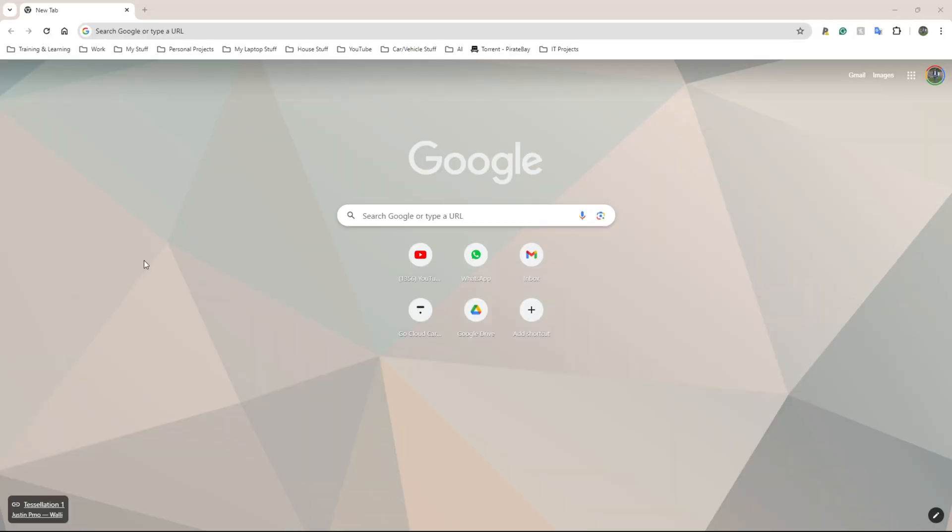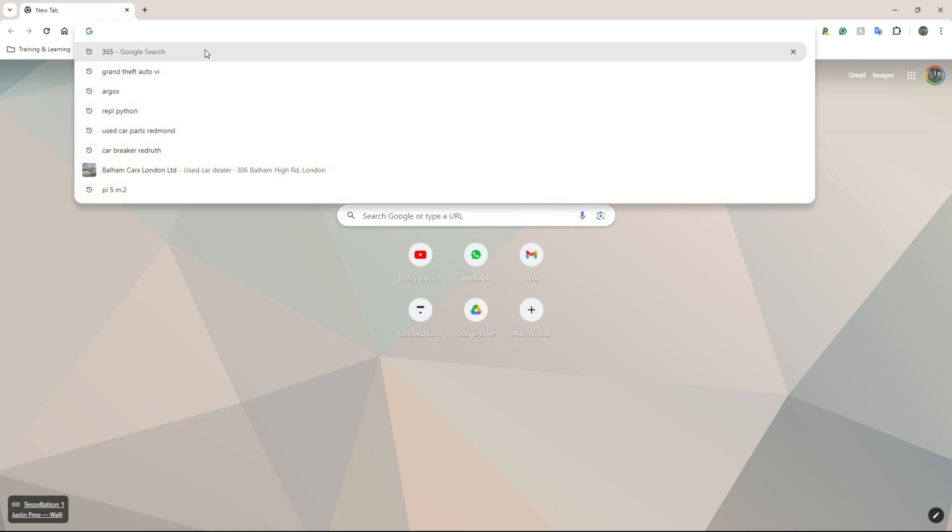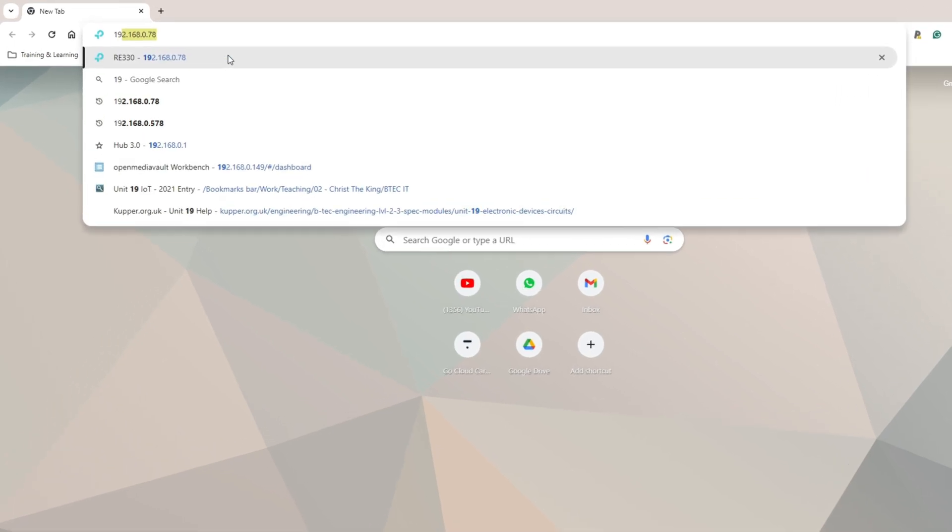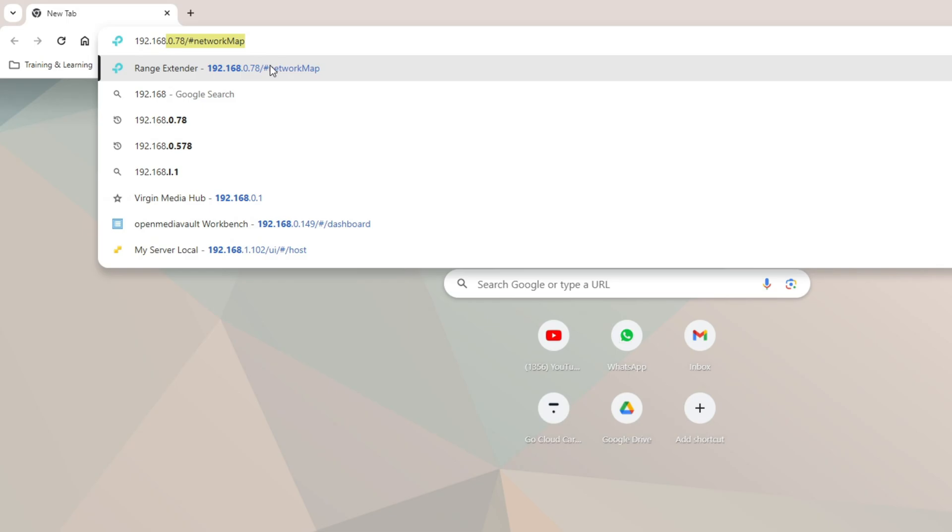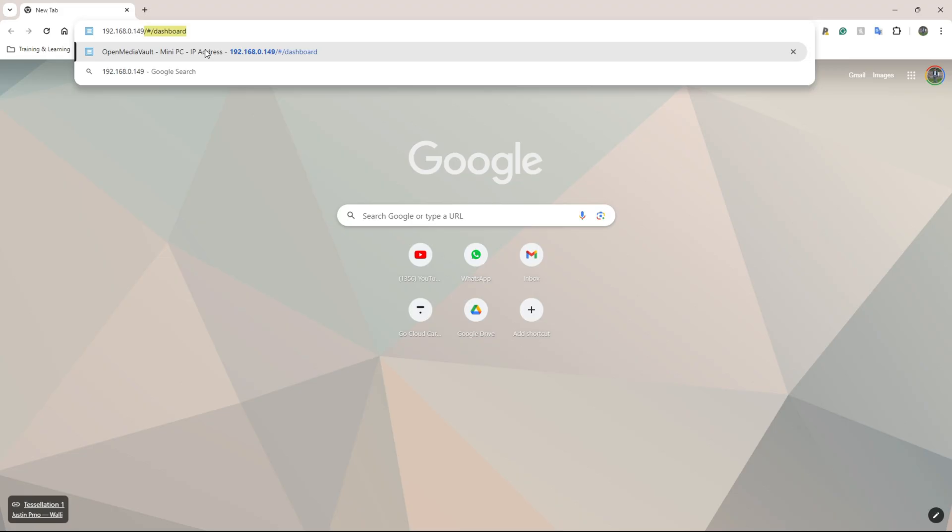I'm back over on my PC. I'm running Google Chrome on Windows 11. This should work from any modern browser by the way. The only thing you need to do from here is put in the IP address that showed up once you finish the installation process. Mine was 192.168.0.149. You only need the IP address.